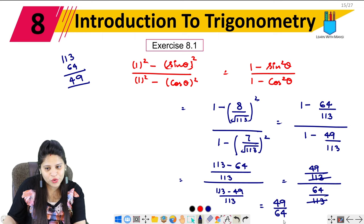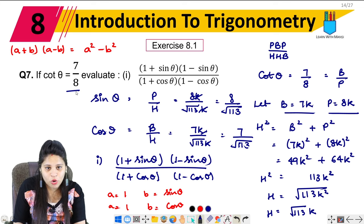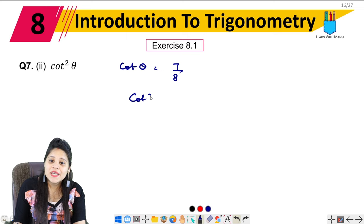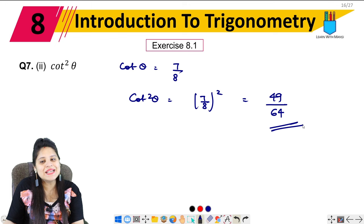So the answer to the first part is 49/64. The second part asks for cot²theta. That is very simple — cot theta is given as 7 upon 8, so cot²theta = (7/8)² = 49/64. Both parts give the same answer: 49 upon 64.